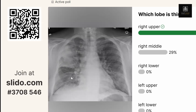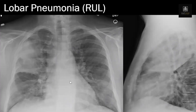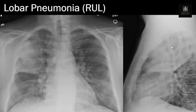You can see it well on the lateral view. This is the minor fissure and this is the major fissure, and all of this consolidation is in the right upper lobe.